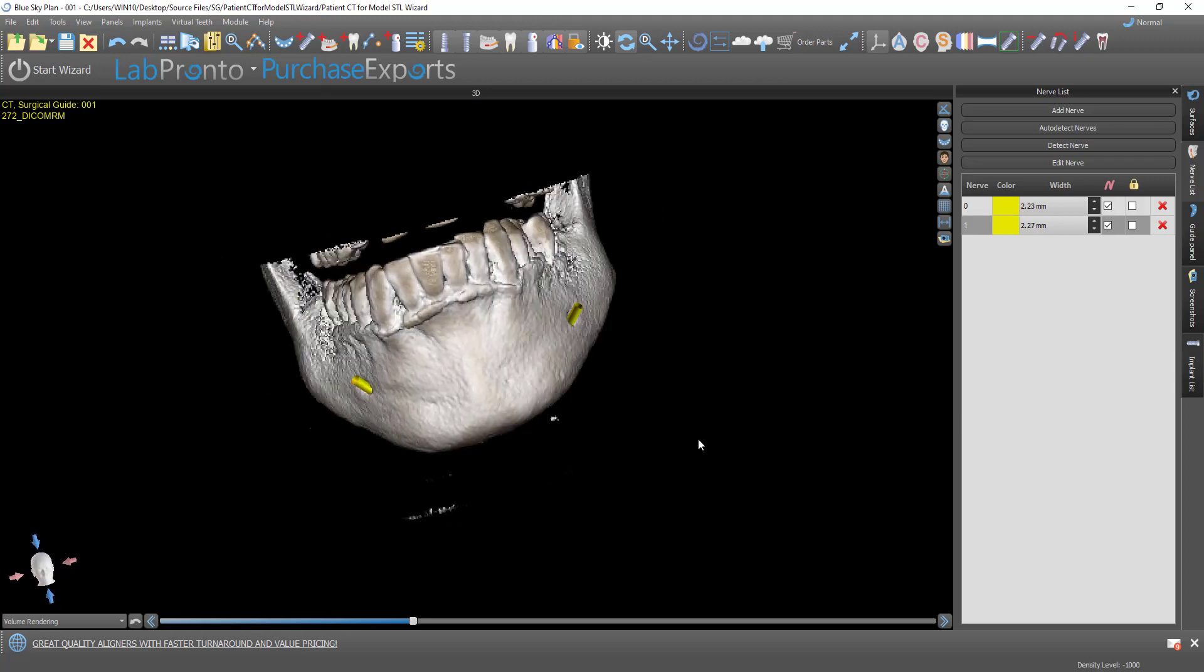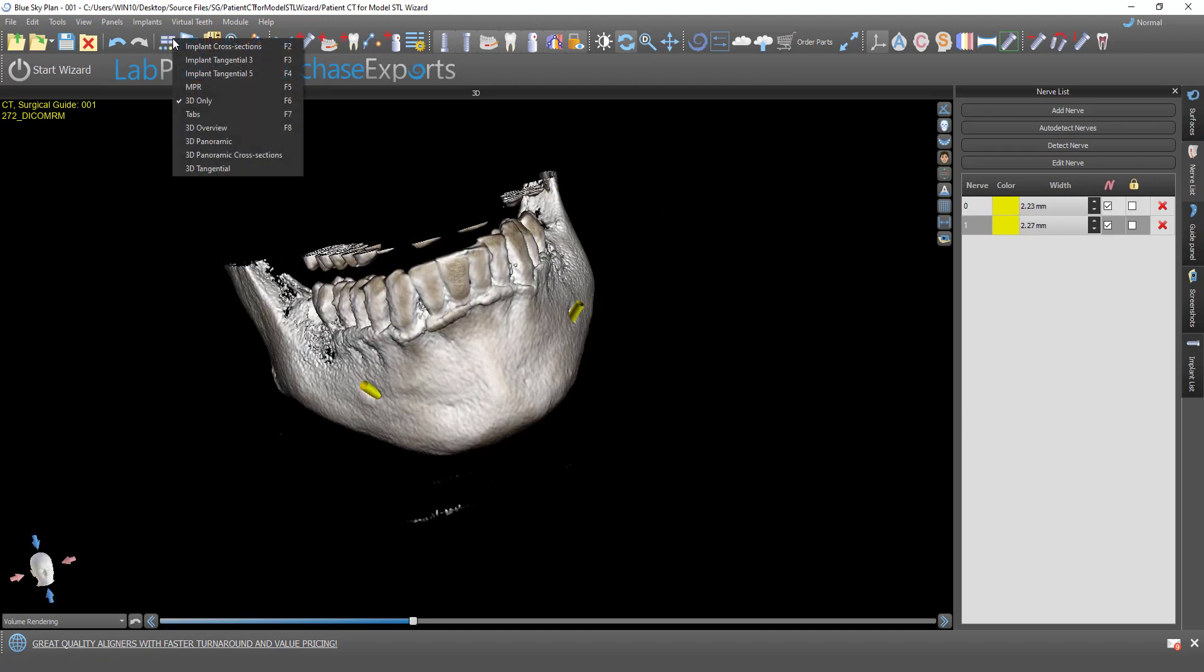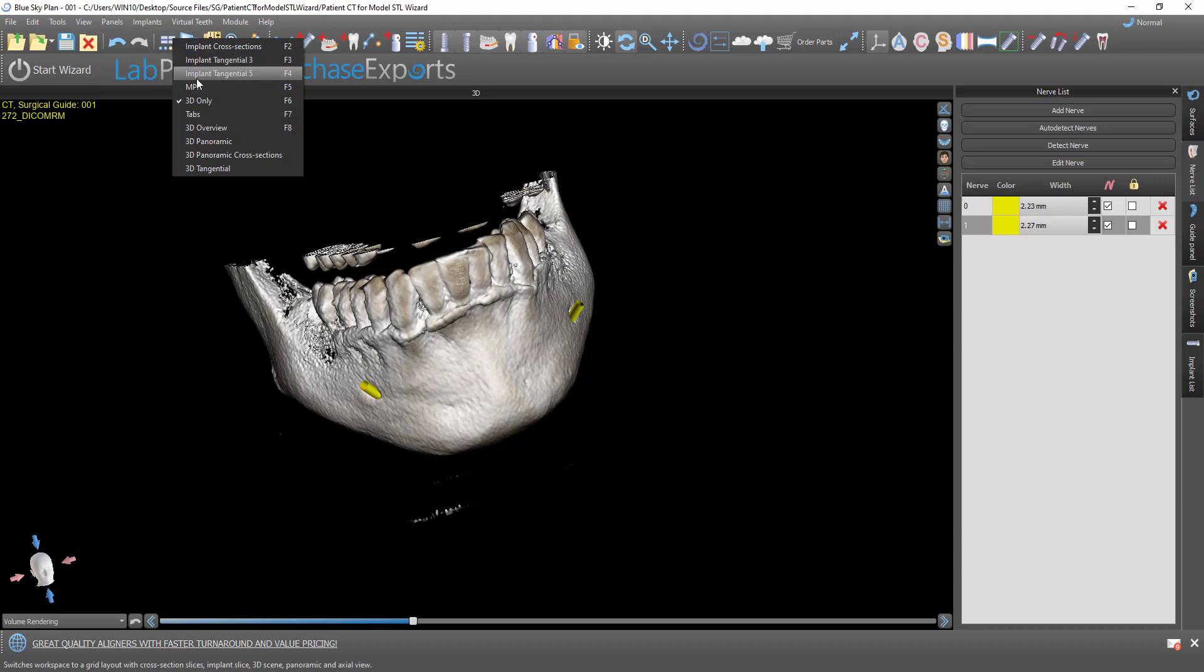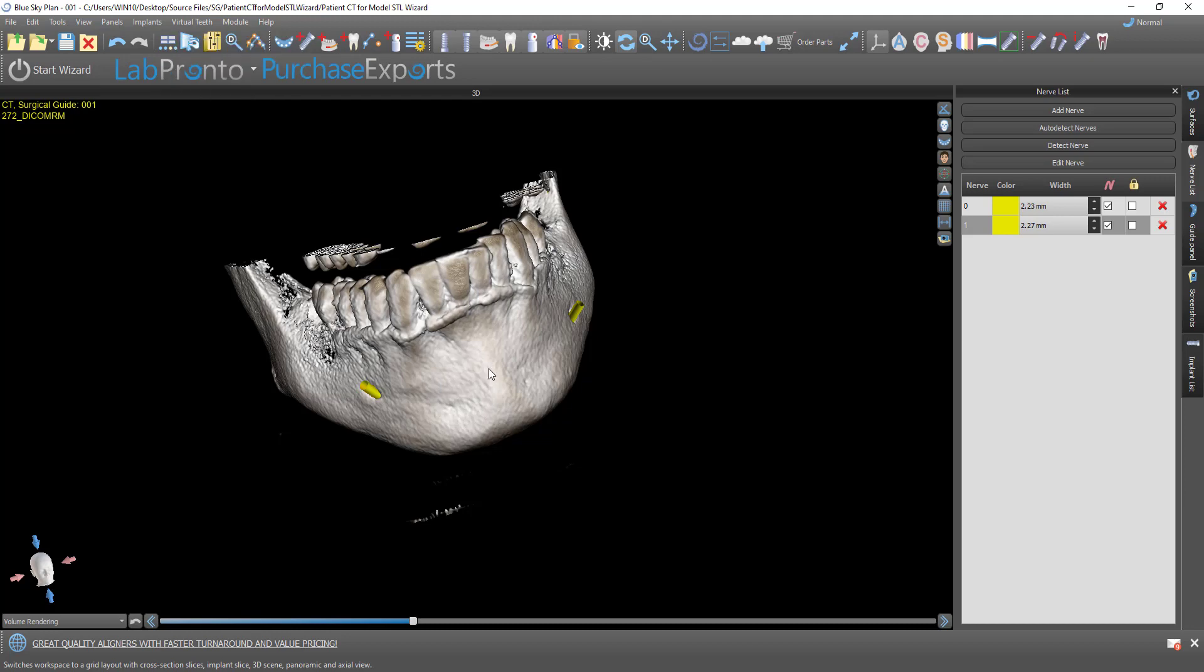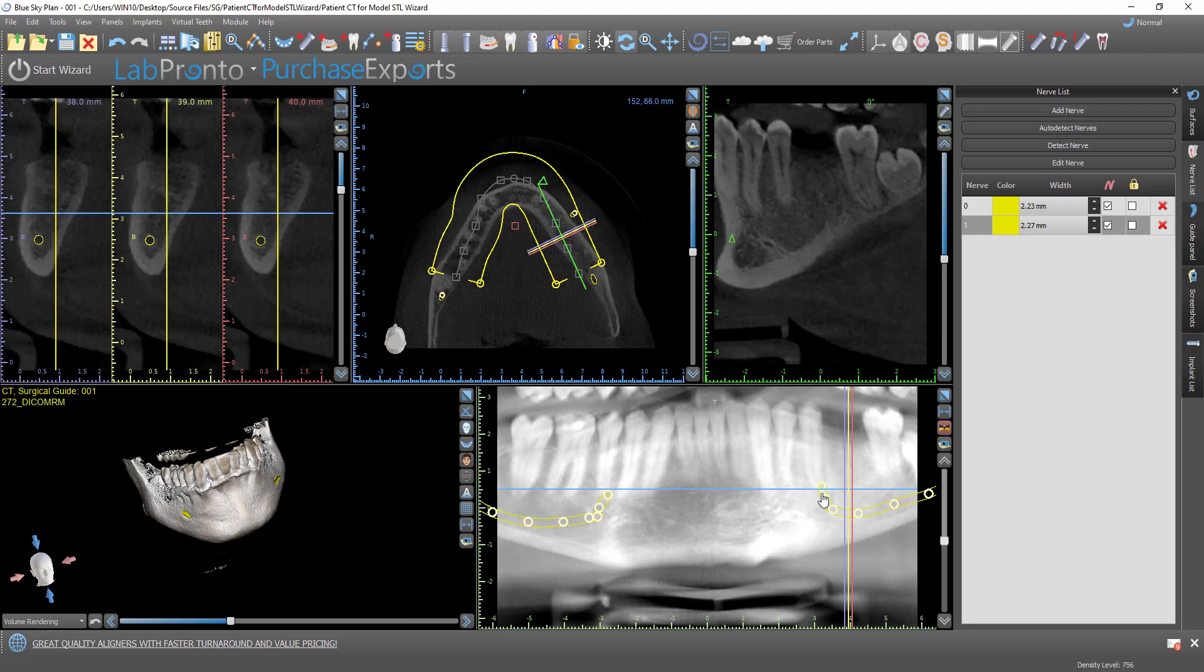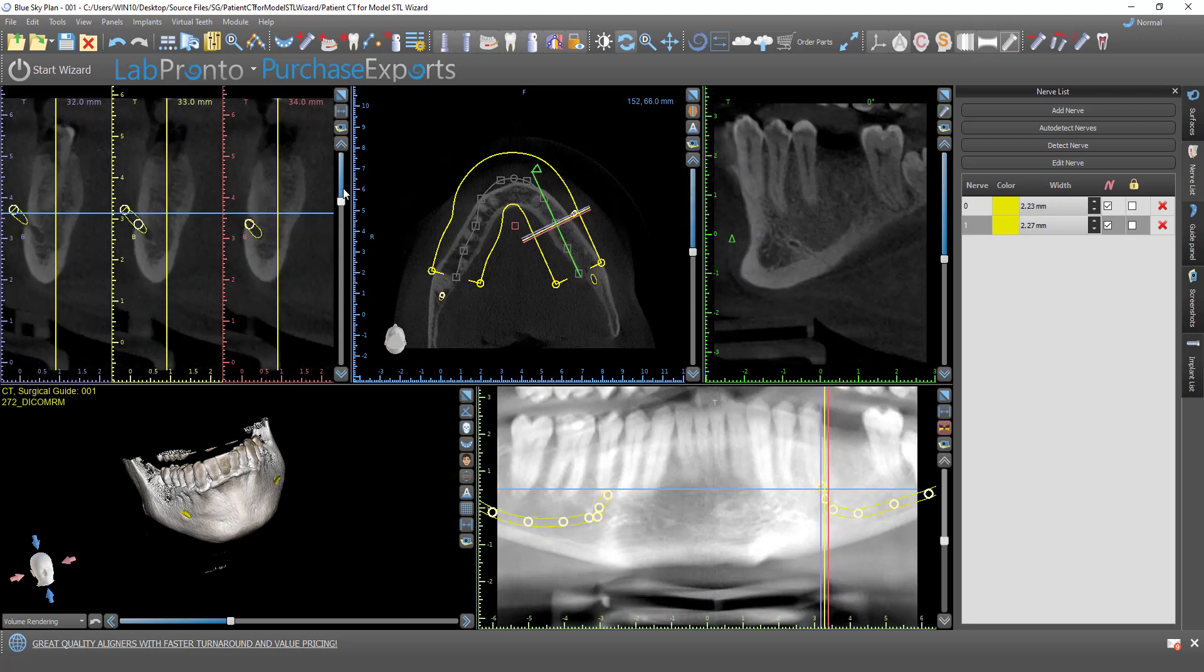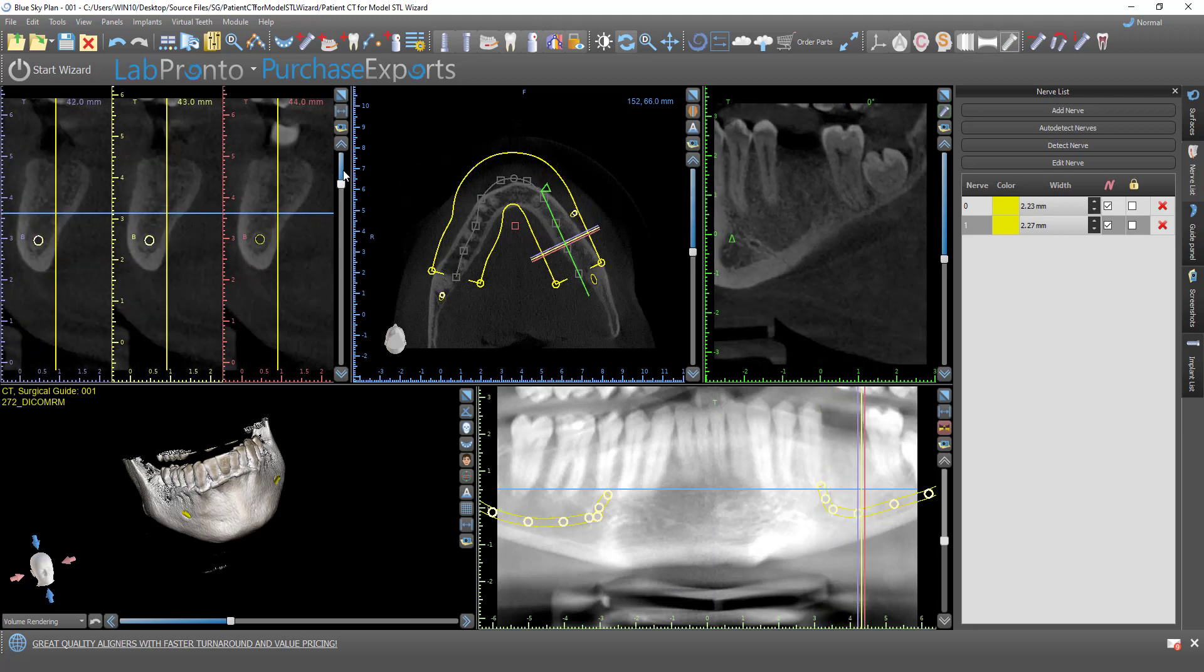And once again, we could see that. We could click F3 or go ahead and select Implant Tangential View. And we could review the nerve placement, if desired, in any of our views.